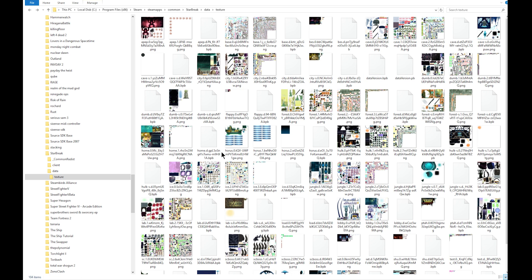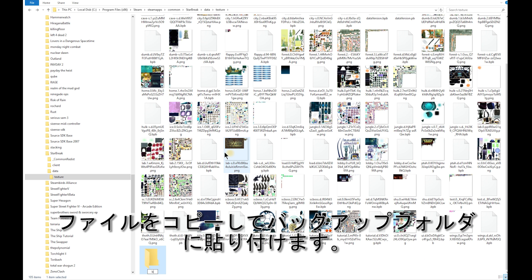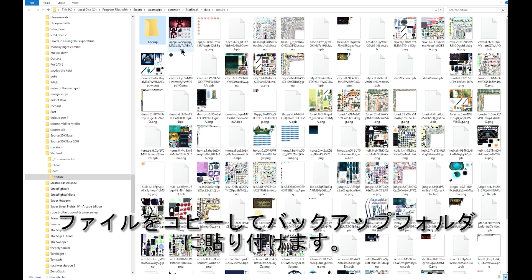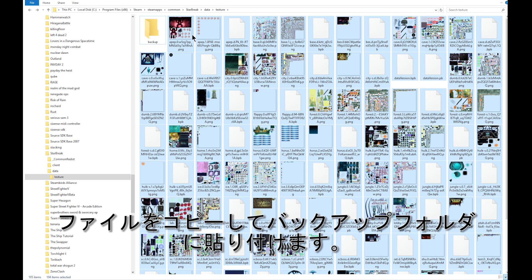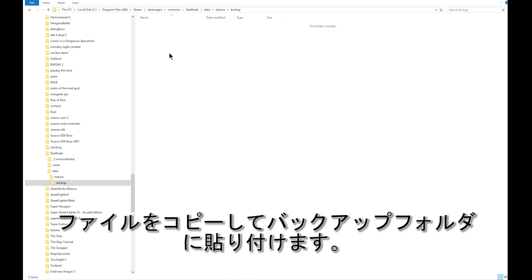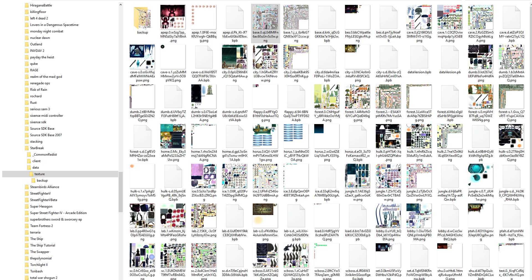What we'll do first is make a folder — you can make it within this folder or somewhere else. I'll select everything except for the backup folder and copy it into the folder, then click paste. Also, just to be on the safe side, back up the backup folder — copy it and paste it somewhere else outside this folder. Just have a double backup, just in case you accidentally delete Starbreak.